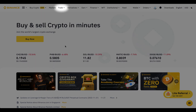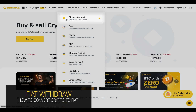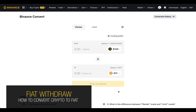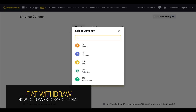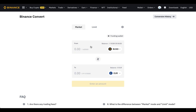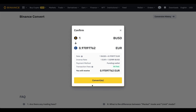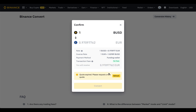If you need to quickly convert crypto to fiat or vice versa, the easiest way is through the Binance Convert page. Enter the amount of crypto you want to exchange and click 'Preview Conversion.' If you are okay with the price, just click the Convert button and you're done.